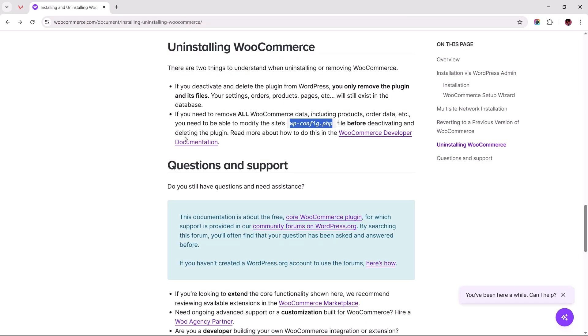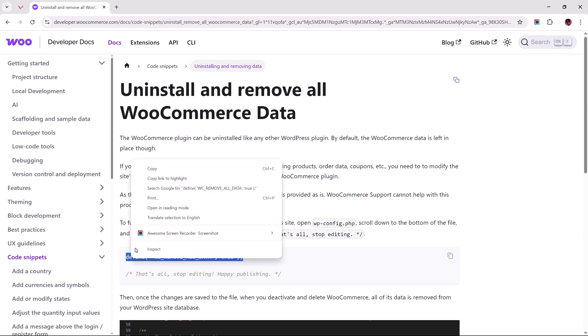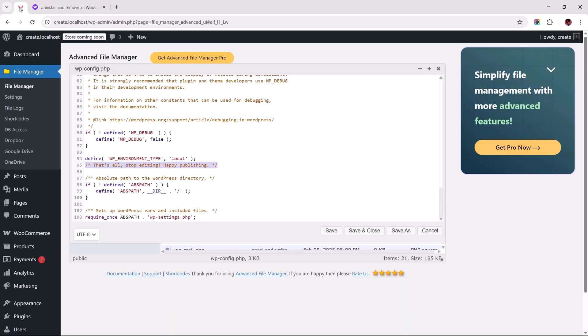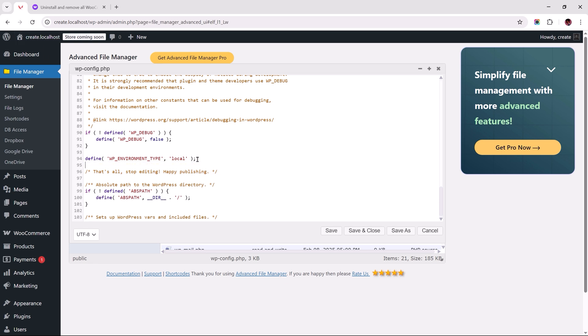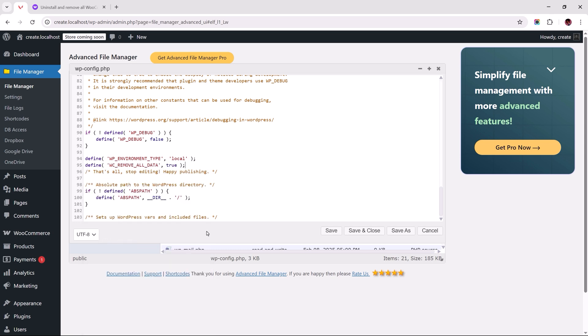Heading to this documentation page using the link provided in the description, we'll be using this code snippet that essentially tells WordPress to delete WooCommerce from our site with no leftovers. So go ahead and copy this. Then head back. Hit enter on your keyboard to create some space above this line. Paste the code in and proceed to save and close.